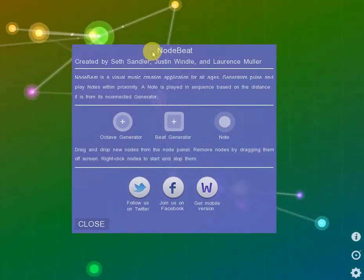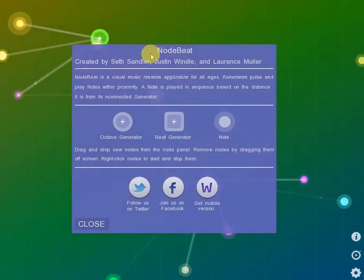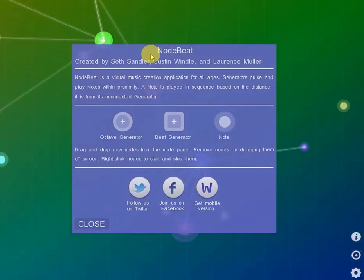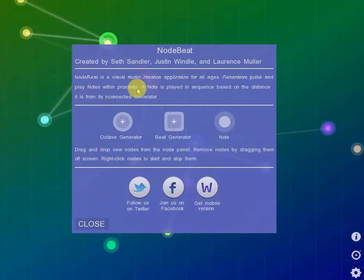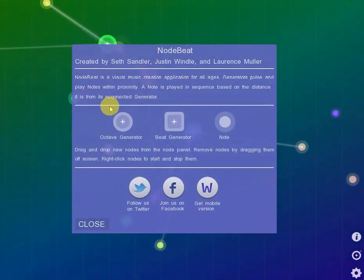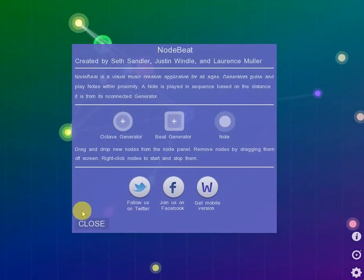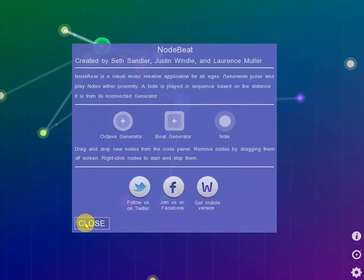It was created by Seth Sandler, Justin Wendel, and Lawrence Mueller. So a group of about three guys put this thing together.